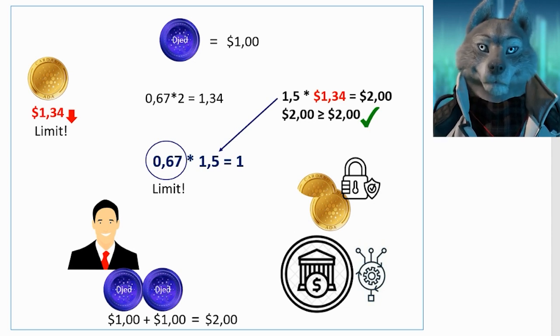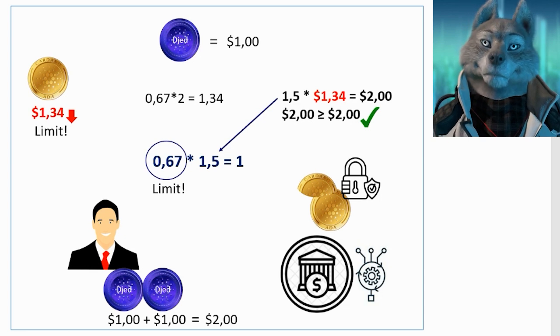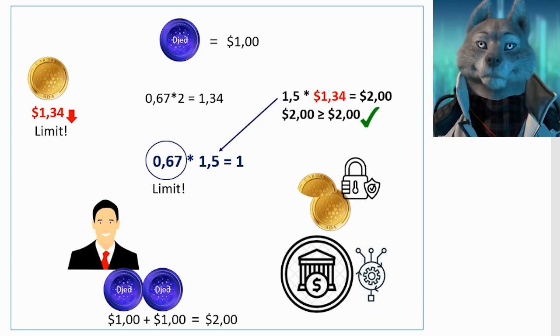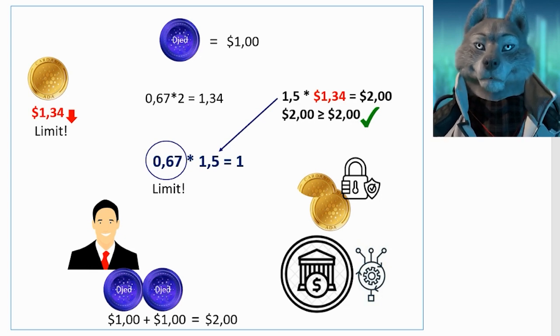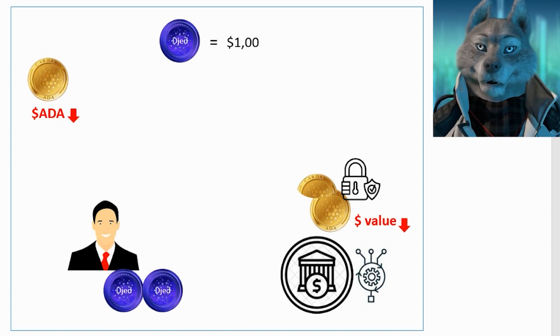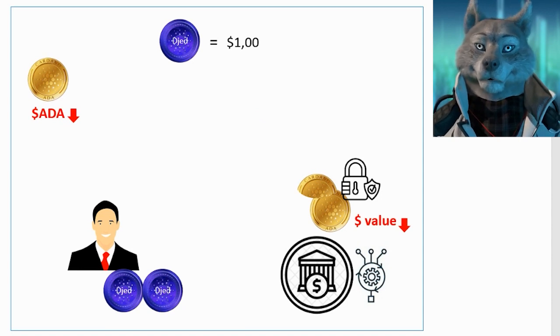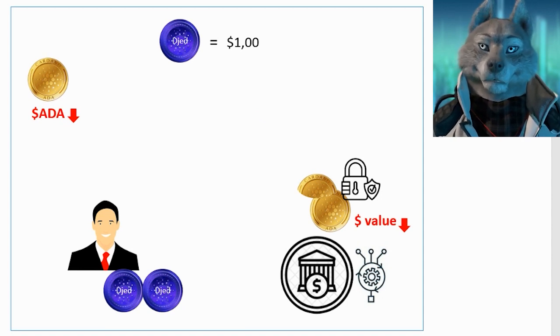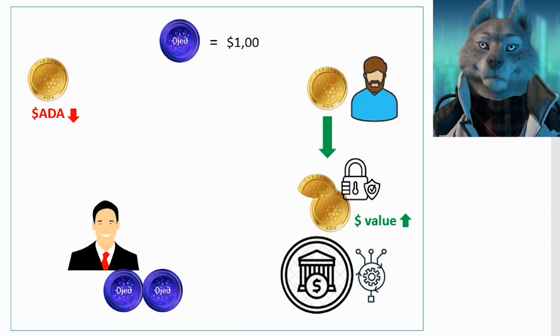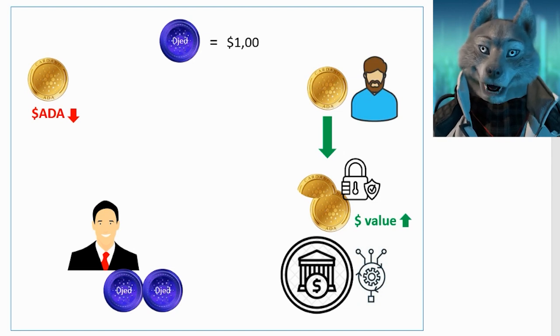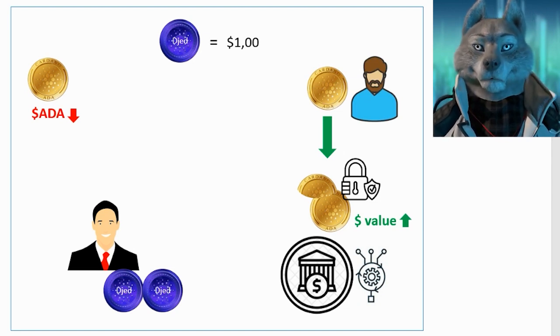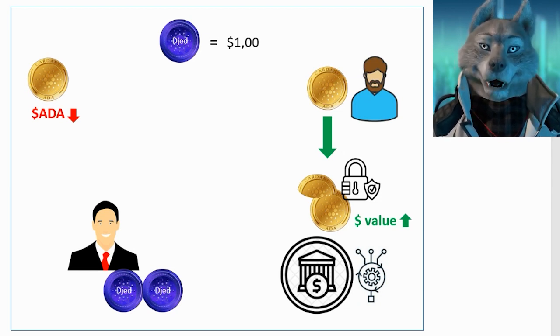Note that the more reserves, the more secure parity becomes. Now consider this, if the dollar equivalent value of the bank's reserve is decreasing, users should ideally be encouraged to deposit more reserves without issuing new DJEDs. The protocol allows this by buying reserve coins.